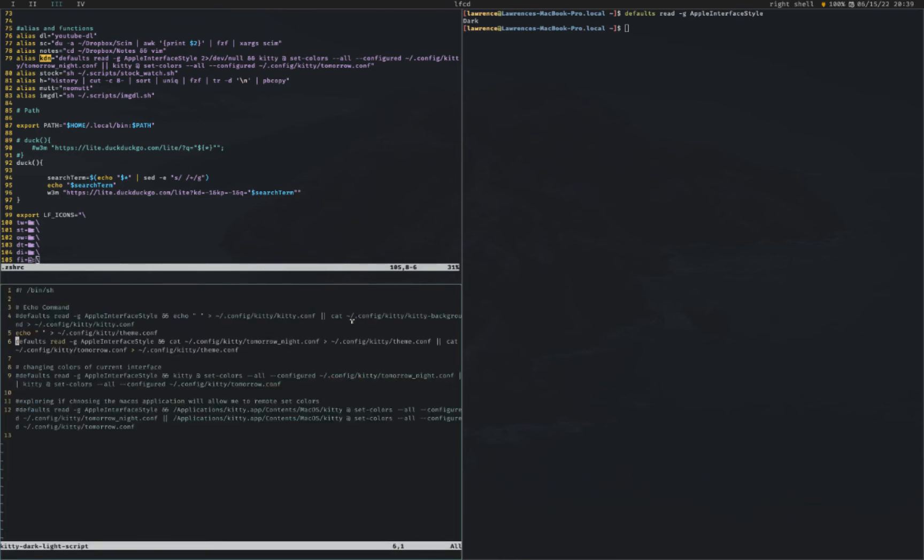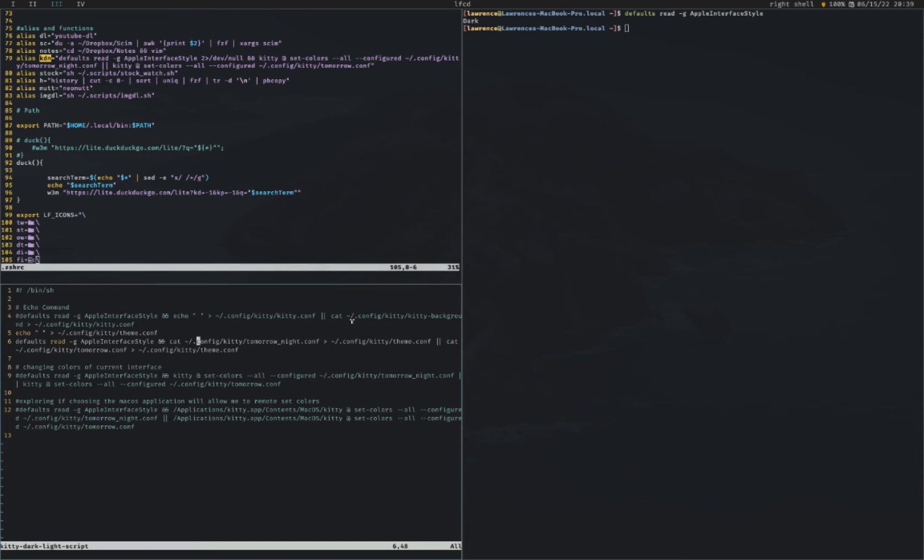Here I have, whenever I hit a hotkey, it's going to set, it's going to clear my kitty theme conf, and then it's going to do this command, check if it's dark mode, and then basically echo in or redirect the info from my tomorrow night to my kitty theme conf. And then I have another script that starts kitty so that it runs perfectly in the right theme, but that's a little bit convoluted.